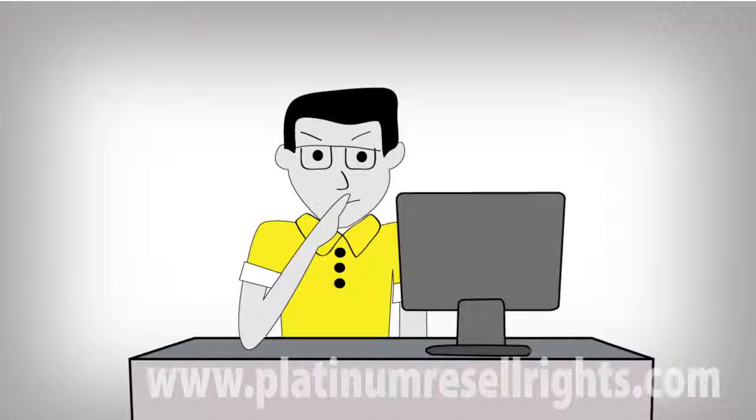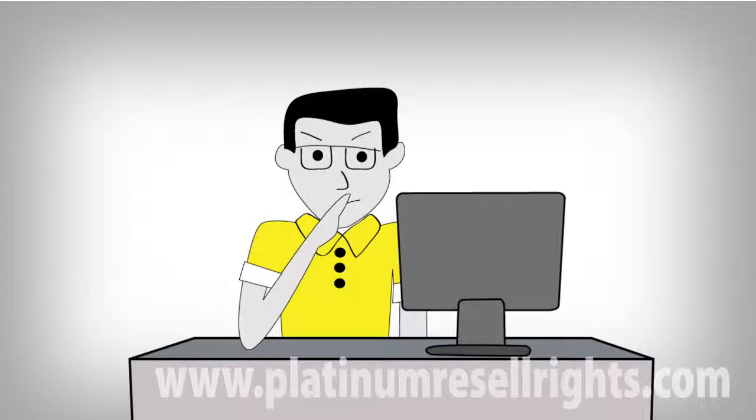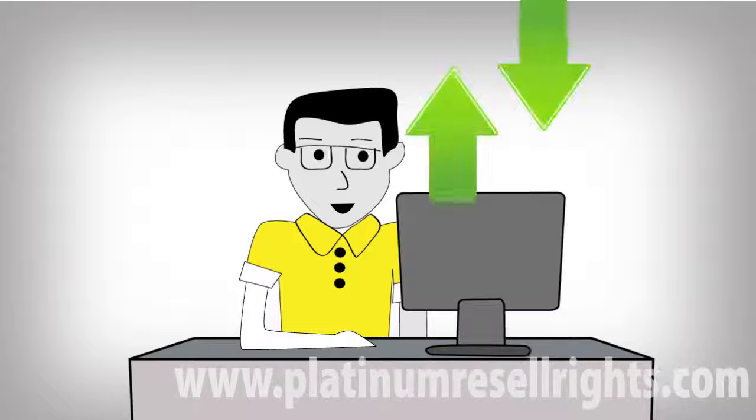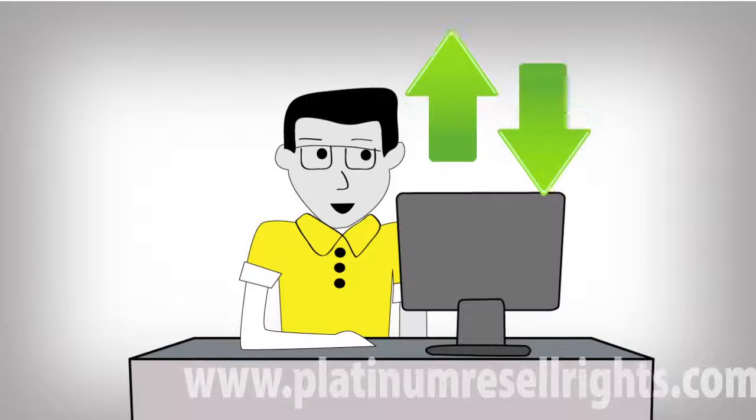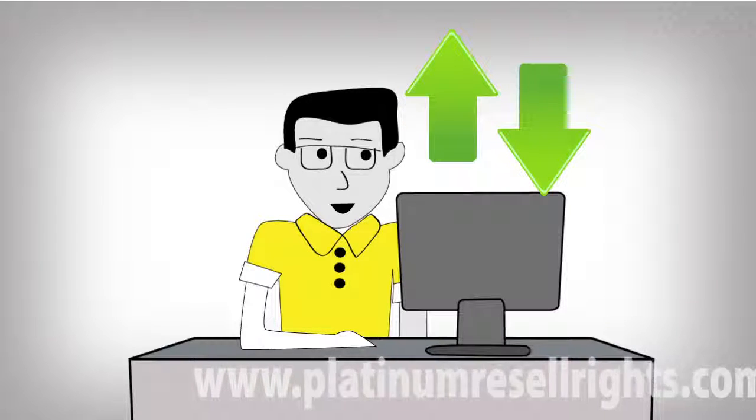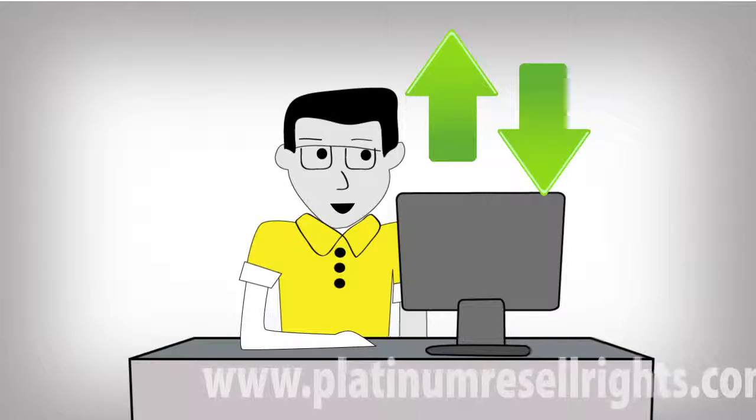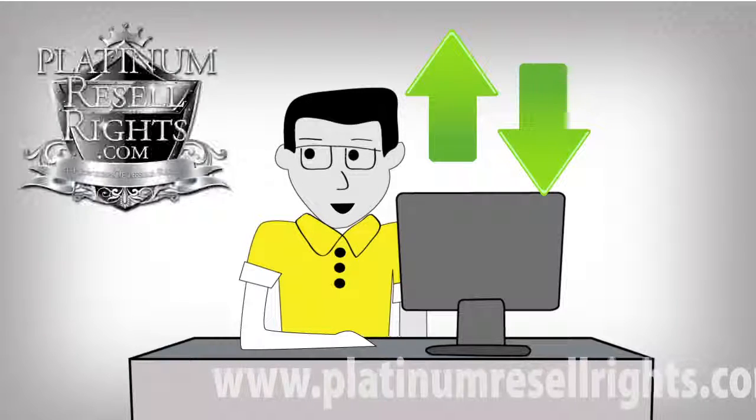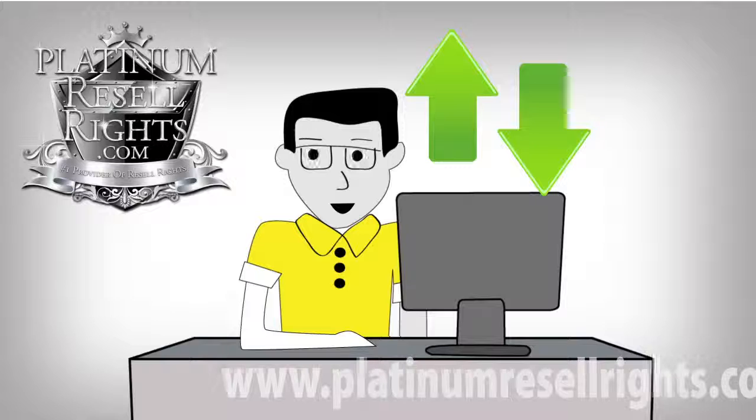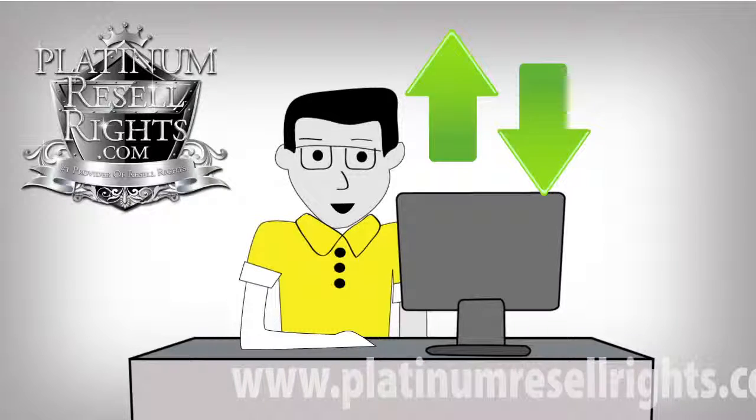With Platinum Resale Rights, everything is taken care of so you can upload your site exactly the way you've downloaded. With Platinum Resale Rights, it's all in the details.